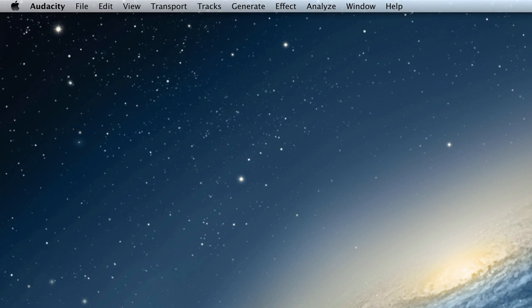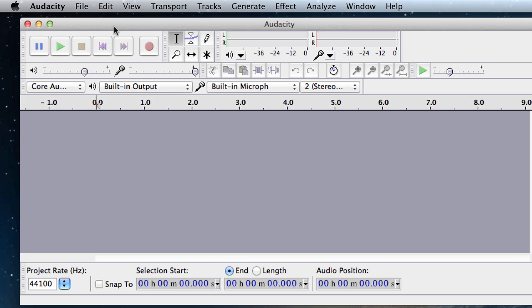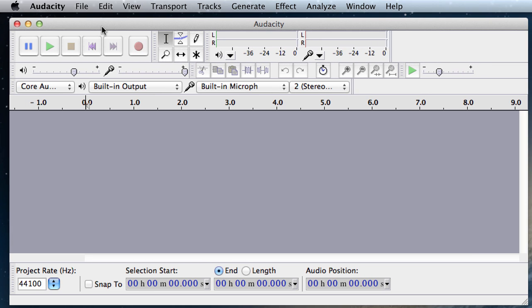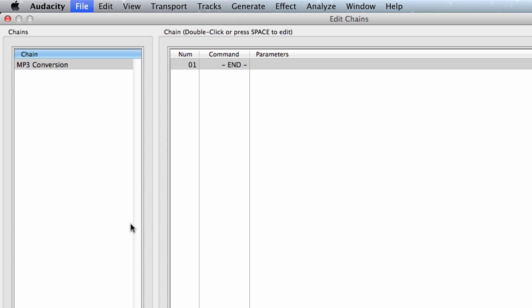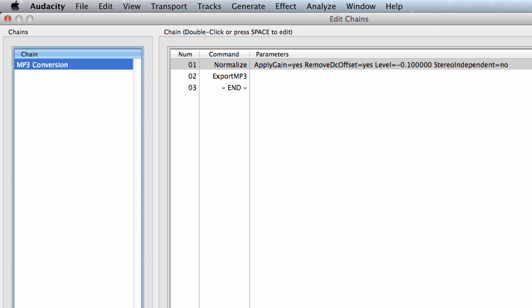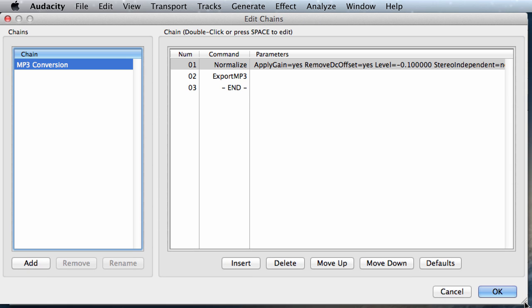Okay, so let's start doing our batch conversion. I already have Audacity open here. Let's go to File, Edit Chains, and this is what batch conversion is called in Audacity.